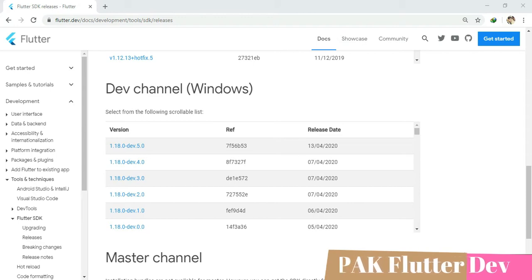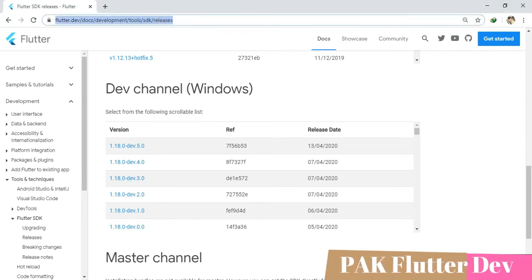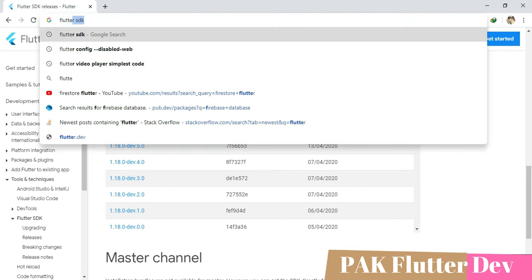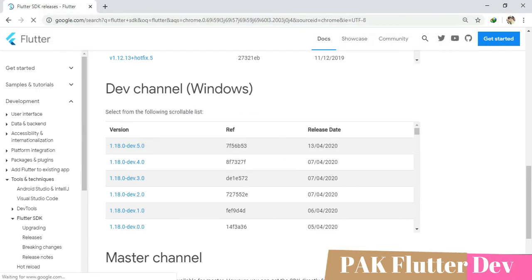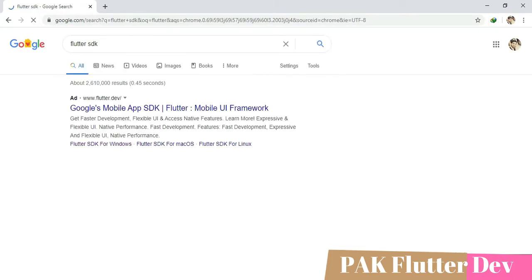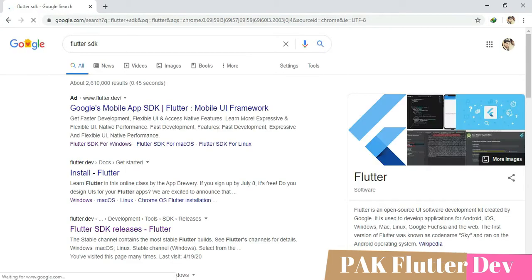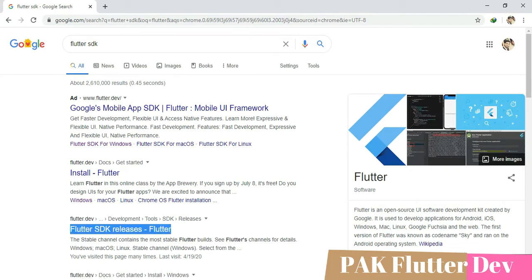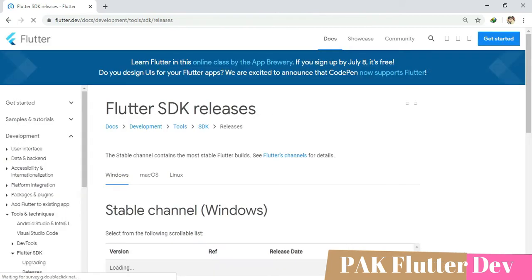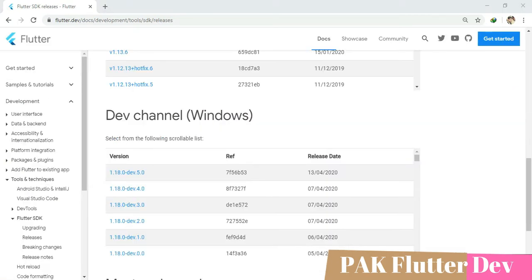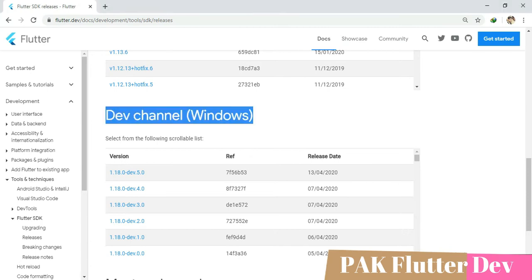First of all, you have to search Flutter SDK and the third link is Flutter SDK release. The Flutter SDK release web page is loaded. Now you have to download the Flutter dev channel from here.